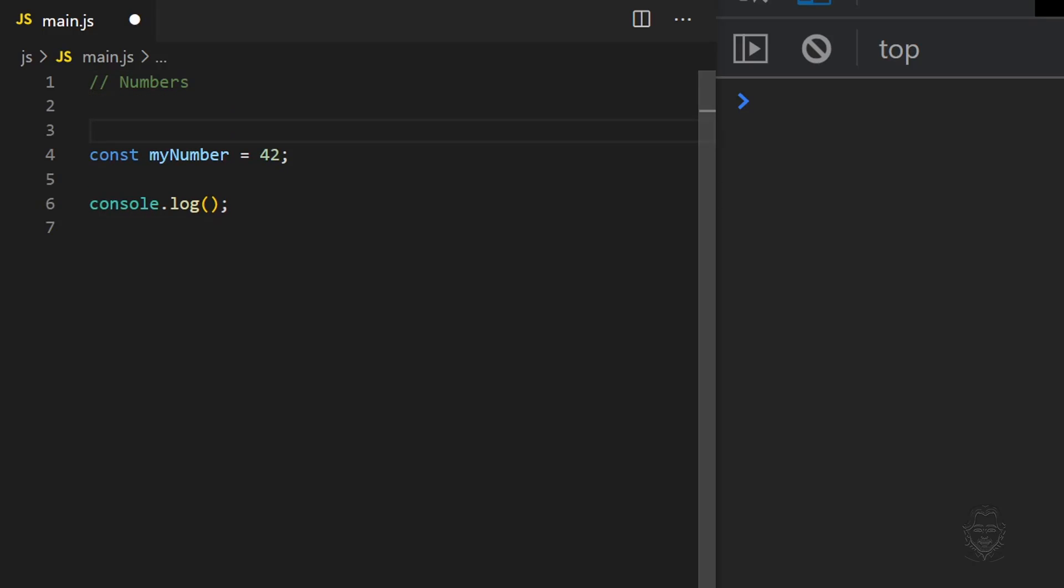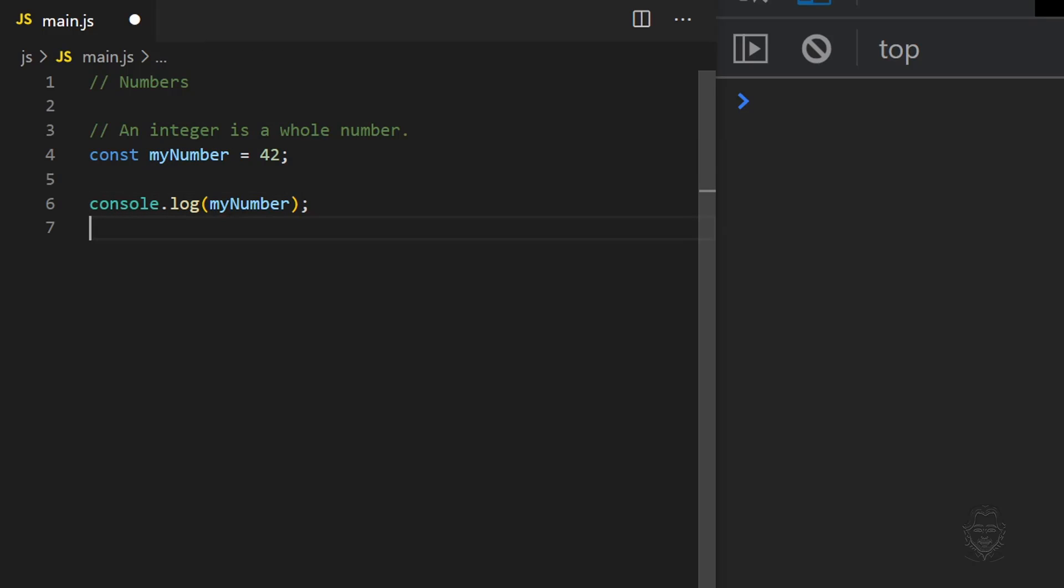Declare a variable at the top of the file named myNumber with the const keyword. Assign an integer value to your variable. An integer is a whole number.